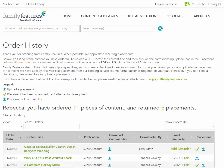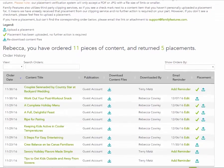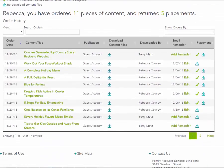On the Order History page, you'll see all the content that you and other editors at your publication have downloaded.